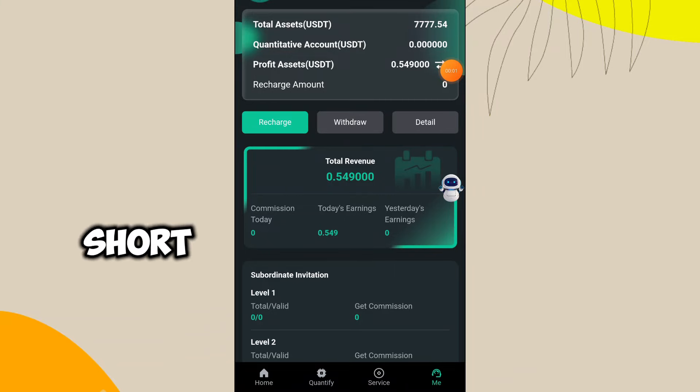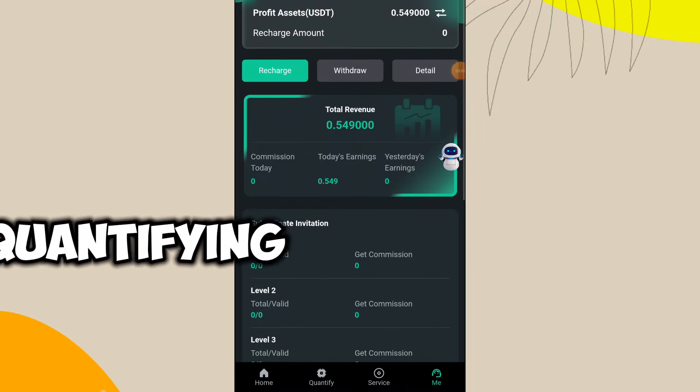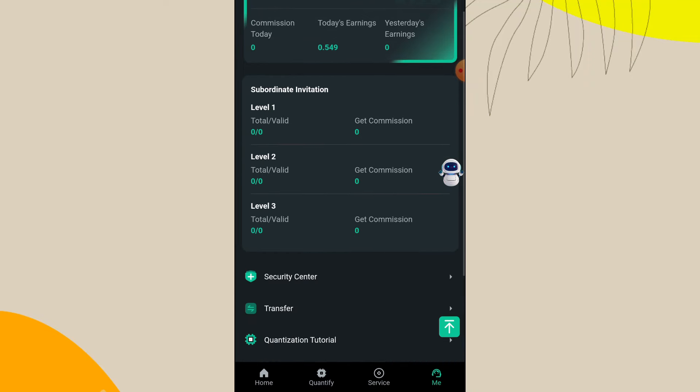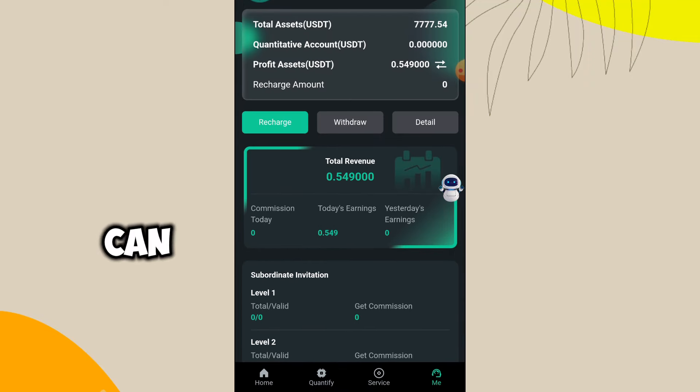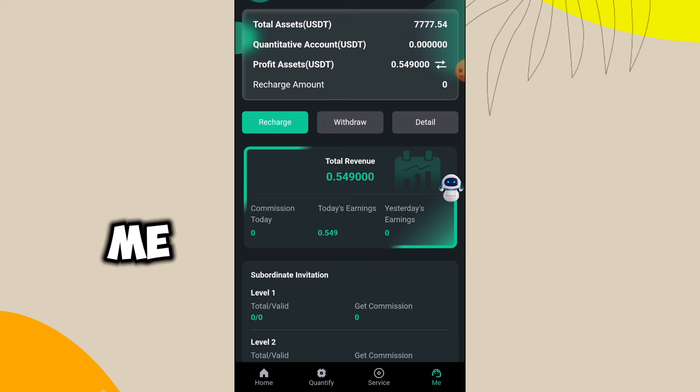In this short video, we're going to be looking at one of these high-paying quantifying platforms. What you can see is this is my account, and I just signed up and these guys gave me...